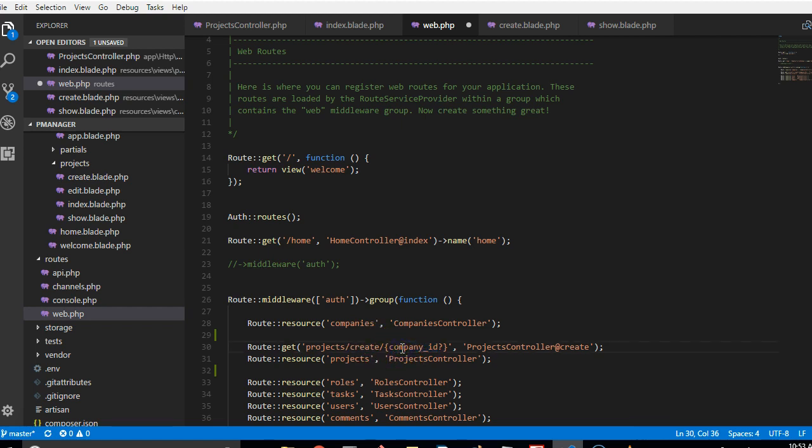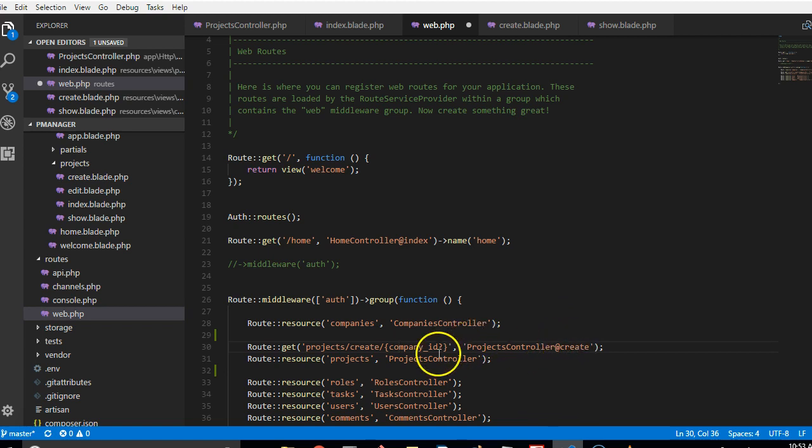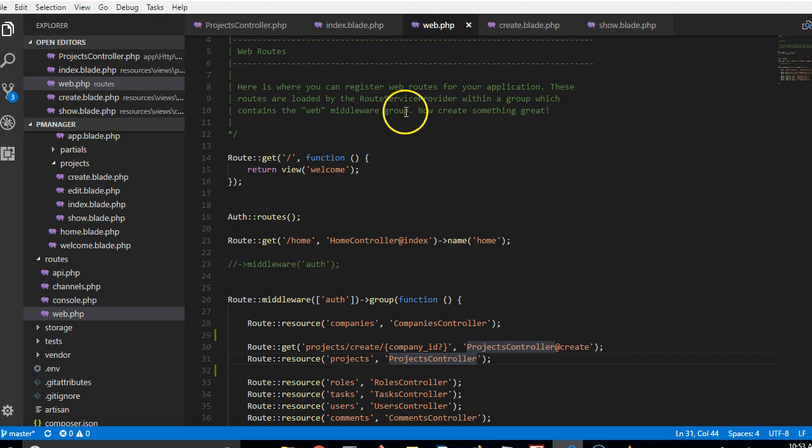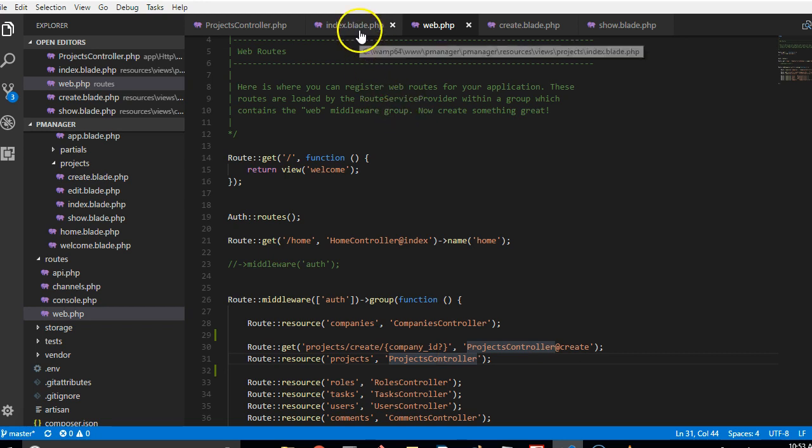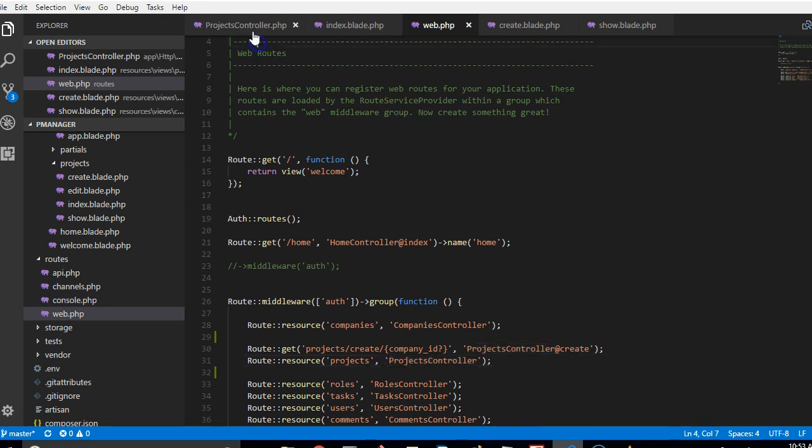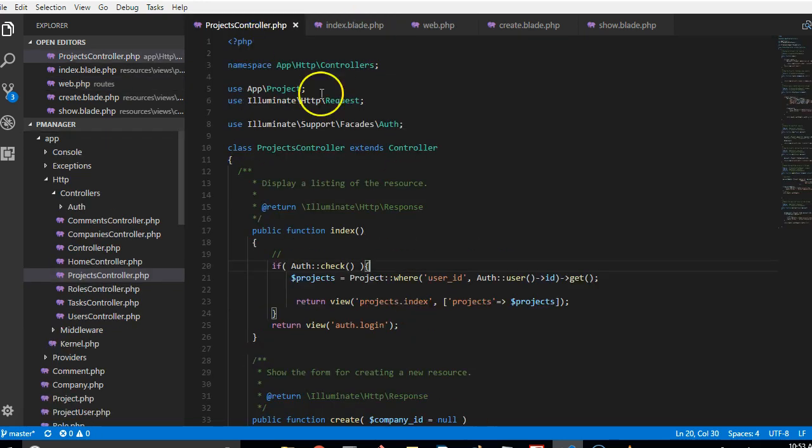So what we're going to do in the project controller slash create is that if the company ID is not passed in then we should generate the list of companies owned by this person and pass it to the view too.